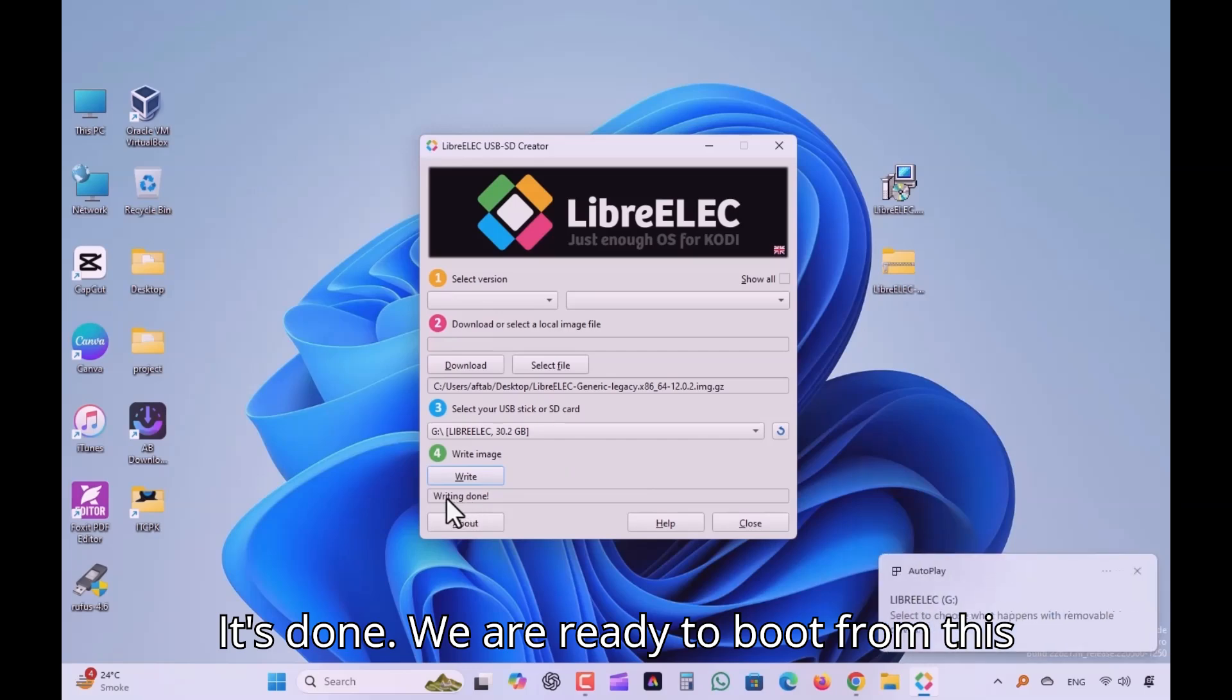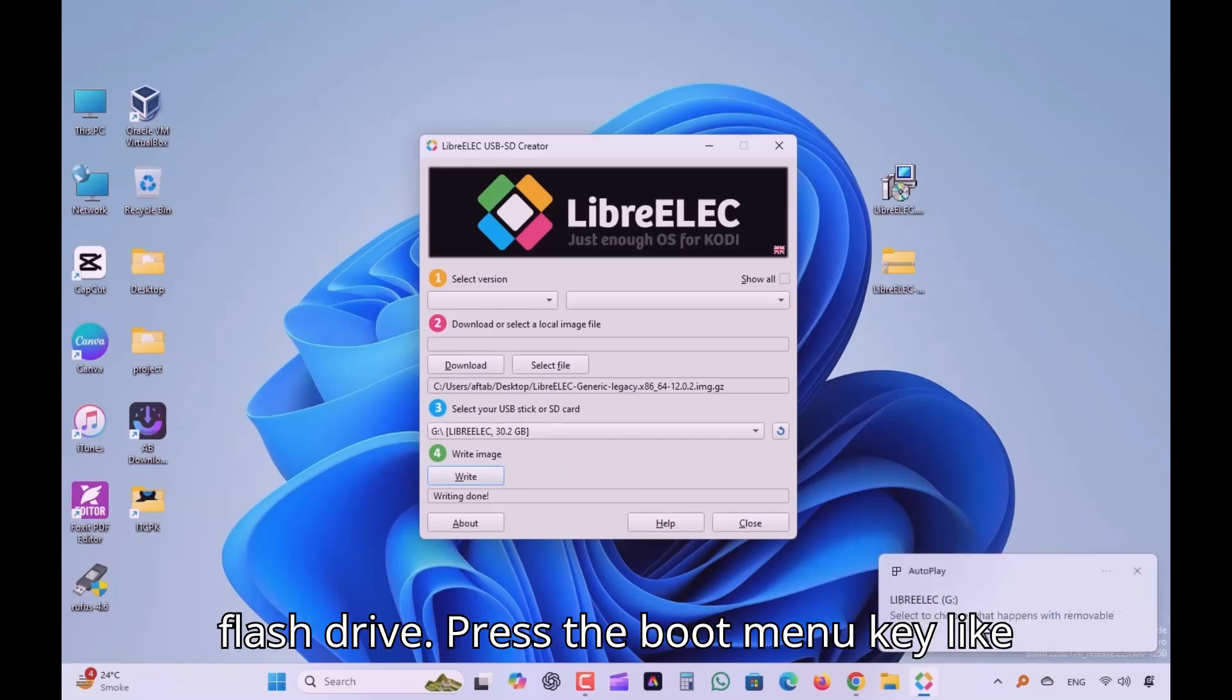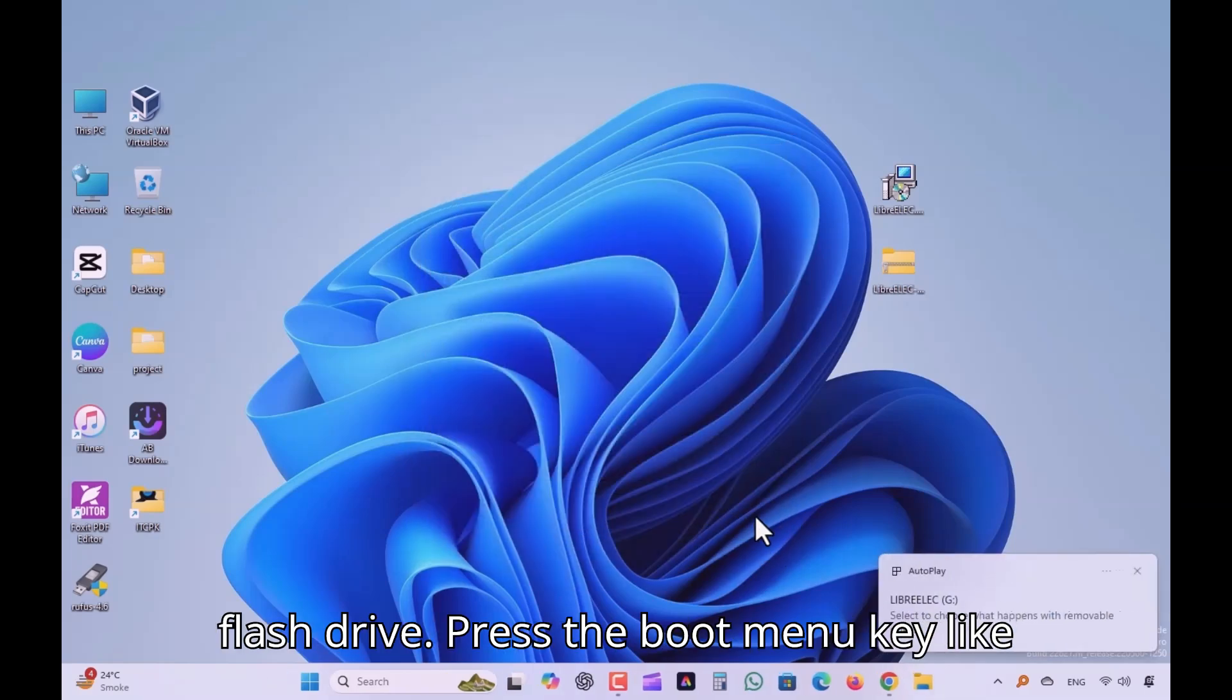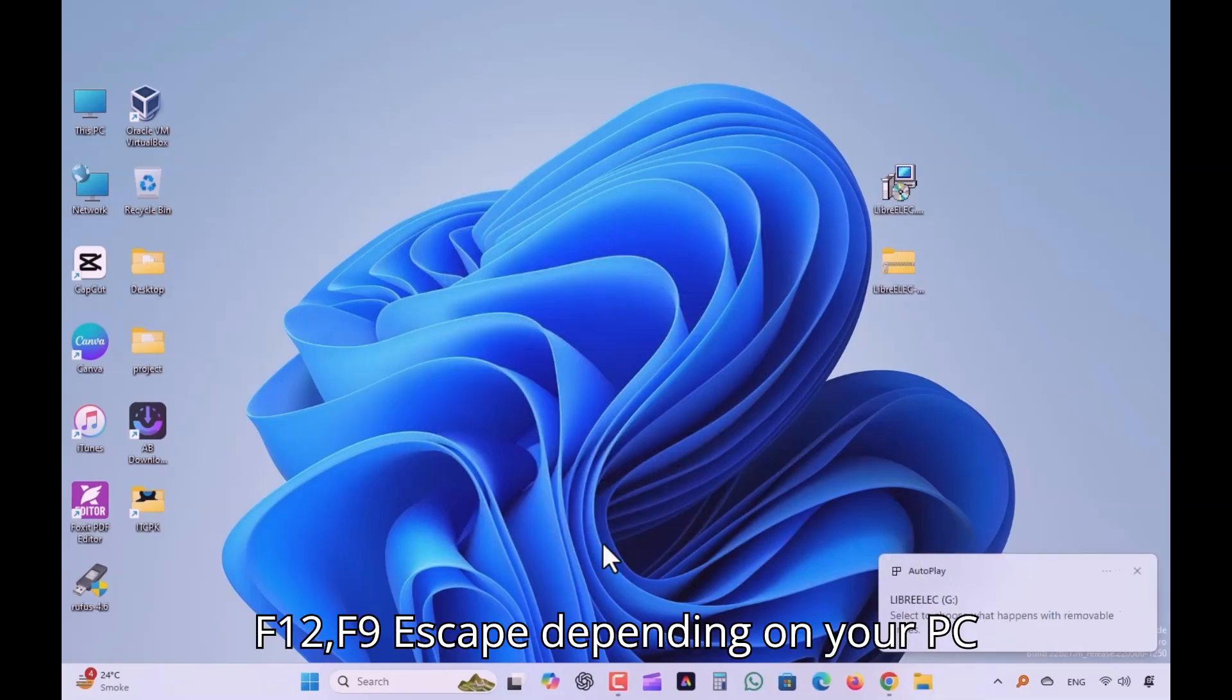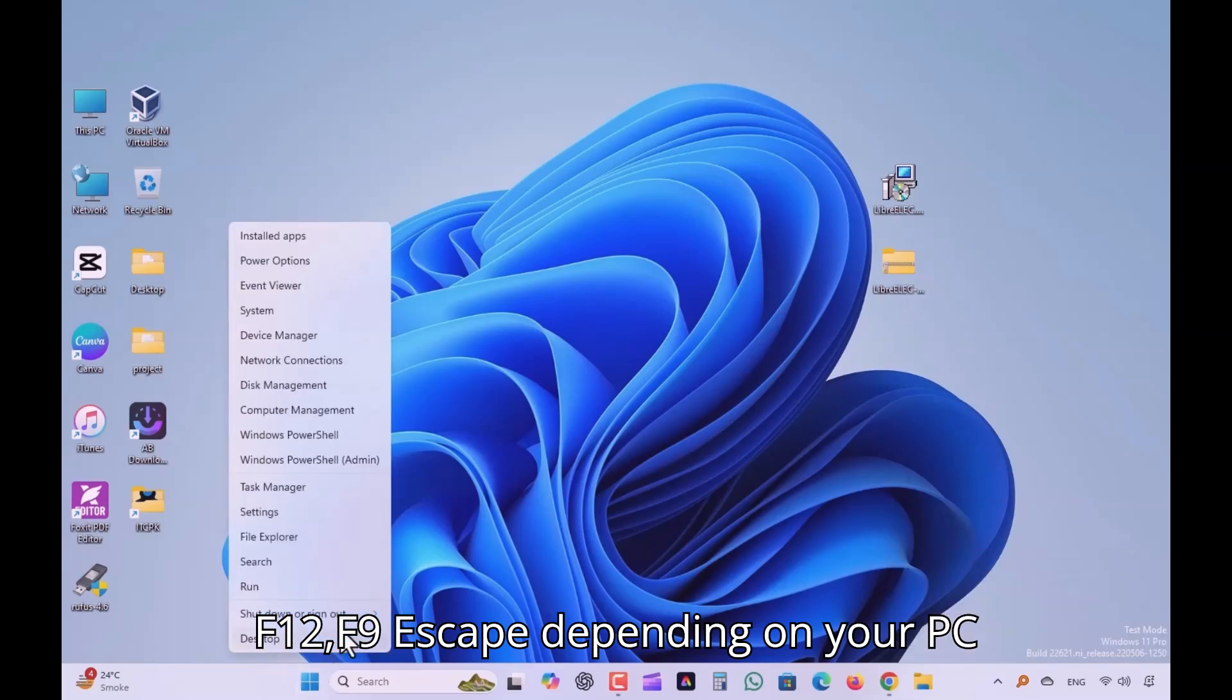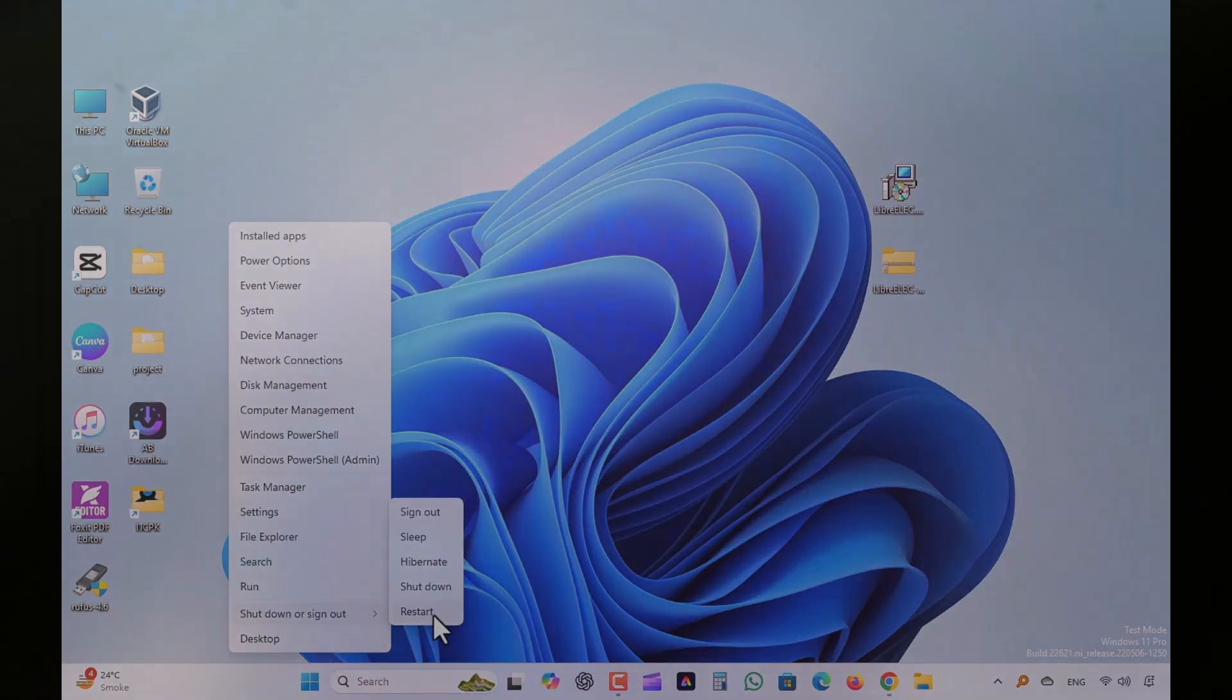We are ready to boot from this flash drive. Press the boot menu key, like F12, F9, or ESC depending on your PC.